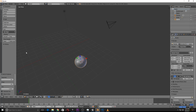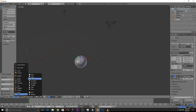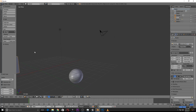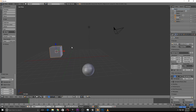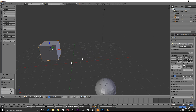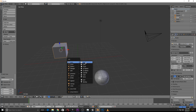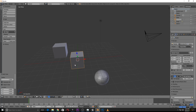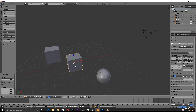So if you add the cursor to a center point, the object you create will be placed at that cursor location. Press Shift+C to reset the cursor back to the center of the scene.